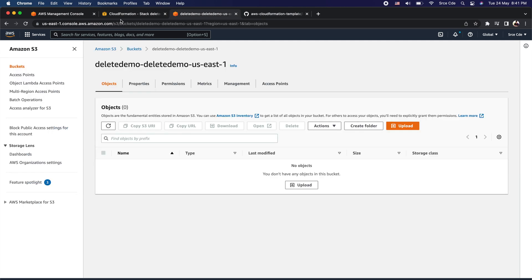This is how you can use the deletion policy behavior for your CloudFormation template and for different resources. I also walked you through the different options that come with the deletion policy — that is retain, snapshot, and the default behavior which is delete.